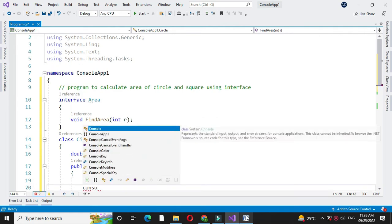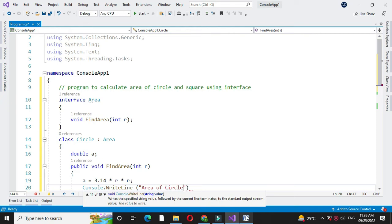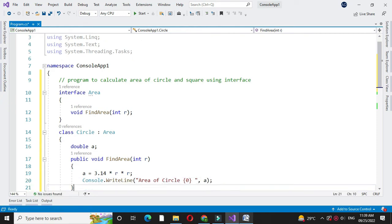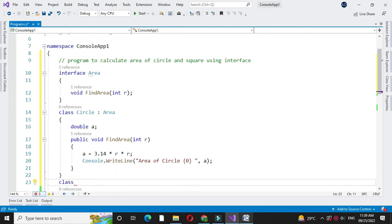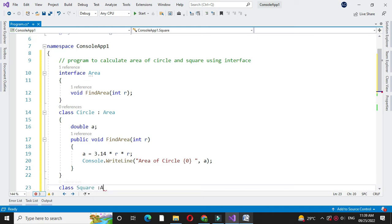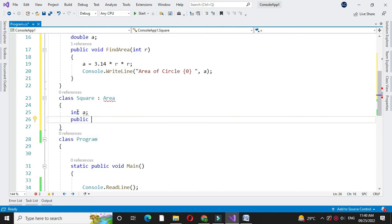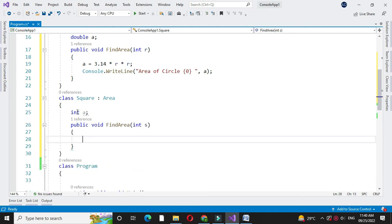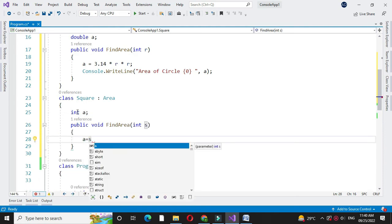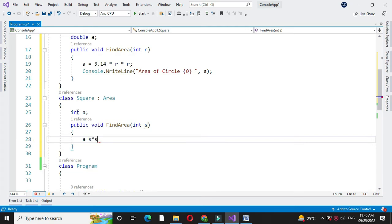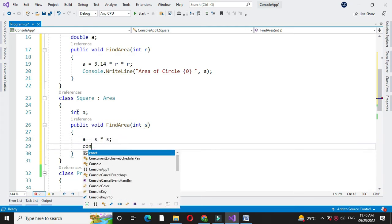Then we will print it — area of circle. Then we will define another class square which also implements interface area. Then we will implement the method find area from the interface: public void find area with one parameter. Here we will calculate area as s into s, since the formula for calculating area of square is side square. And then we will print it.